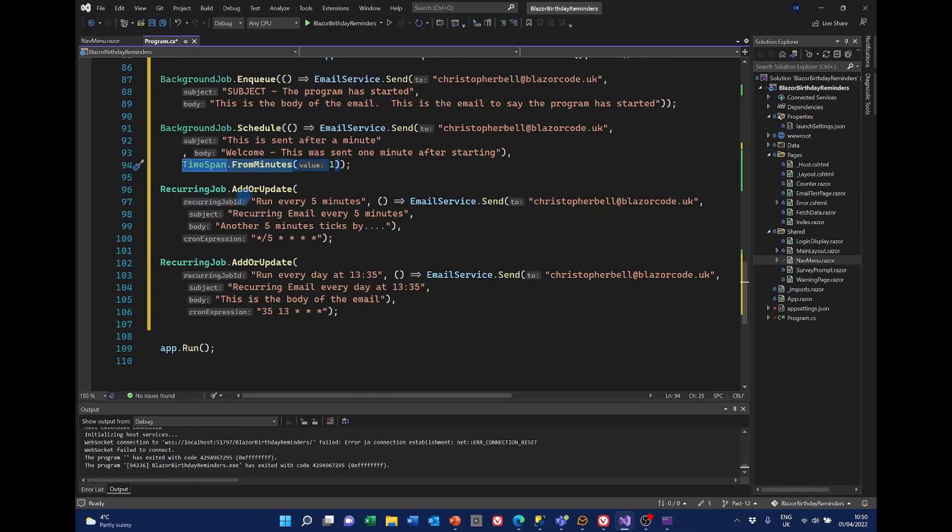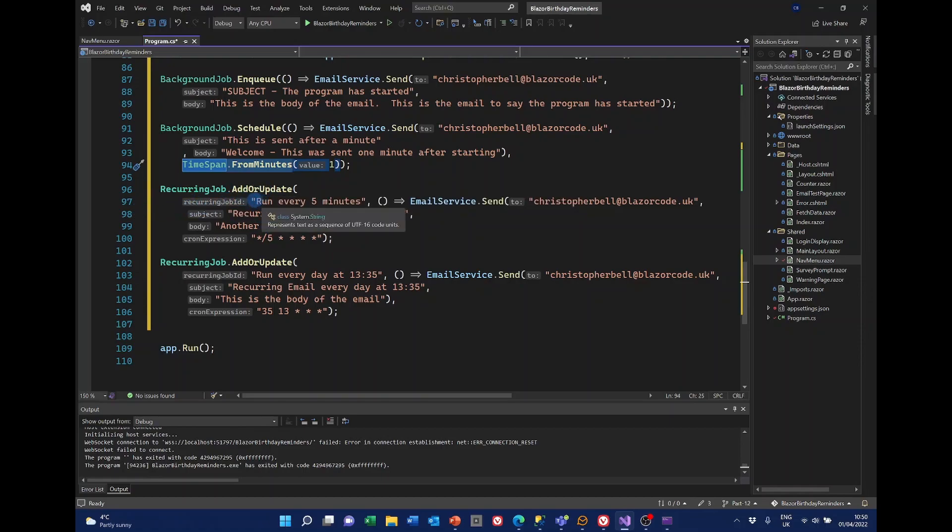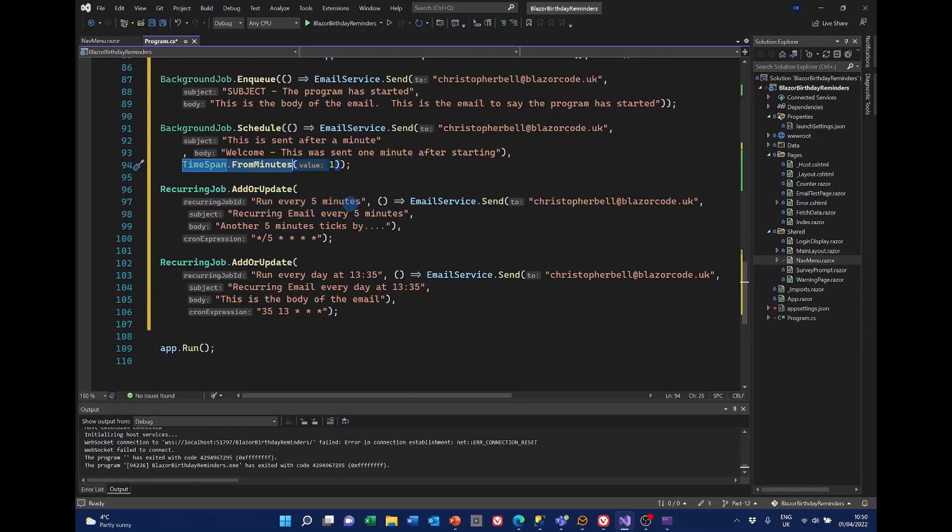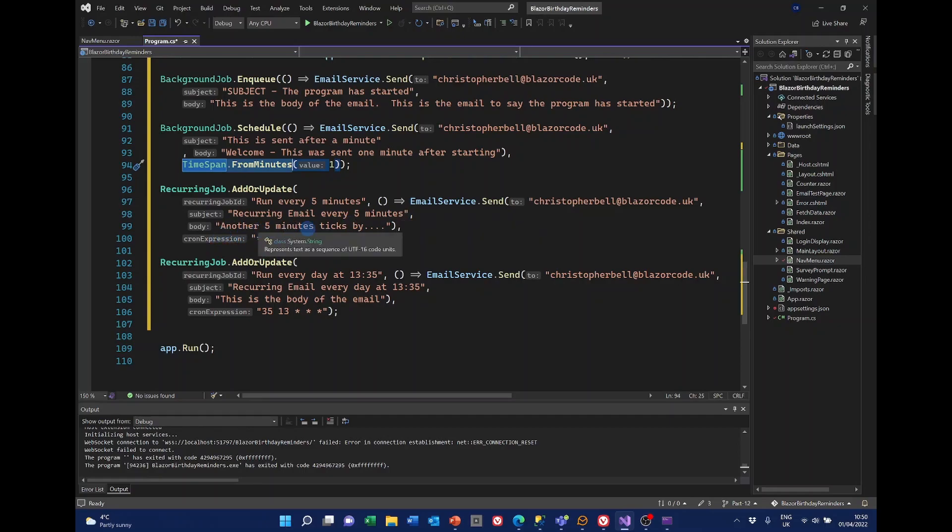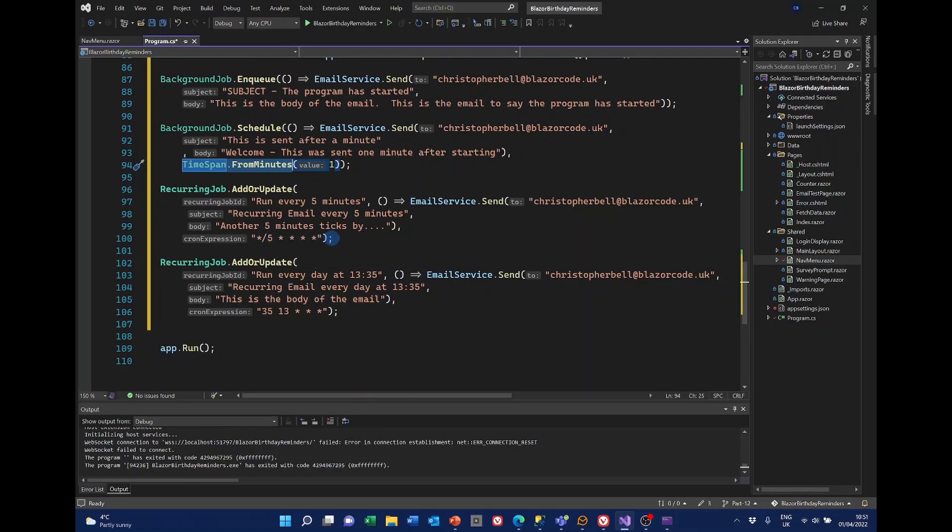And then down here we've got a recurring job. And that is run every five minutes. This is the name of the recurring job. And you'll notice these two don't have names. So this is run every five minutes. And the subject is recurring email every five minutes. And the body just says another five minutes has ticked by. And then we put in a cron expression. I won't go into details on this. Again I'll put a link into how cron works. But you can see we've got slash five for every five minutes.